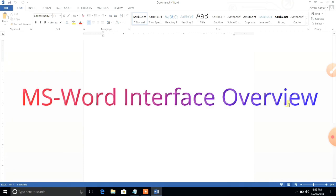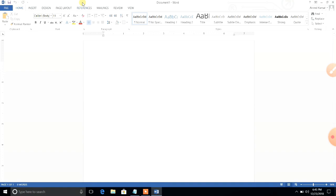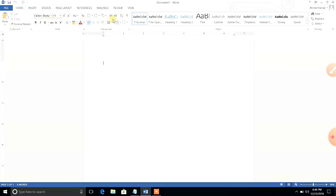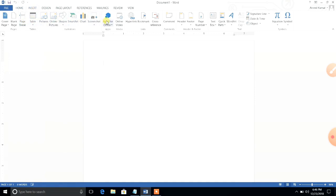Now we have the second task: the MS Word interface. Interface means connecting with the application — we can see all things through this picture and graphics. Here we see the title bar, which shows the active name of the application. The default name is Document 1. We also find different tabs: File, Home, Insert, Design, Page Layout, and more. In place of menus from previous versions, we now have tabs with tools that provide quick access to execute tasks.